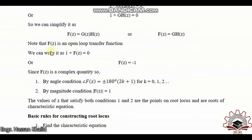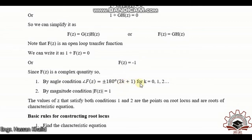We can form the closed loop characteristic equation as 1 + F(z) = 0, or equivalently F(z) = -1. Since F(z) is a complex quantity, by the angle condition it should satisfy ±180°(2k+1), where k = 0, 1, 2, and so on — meaning the angle must be an odd multiple of 180°.